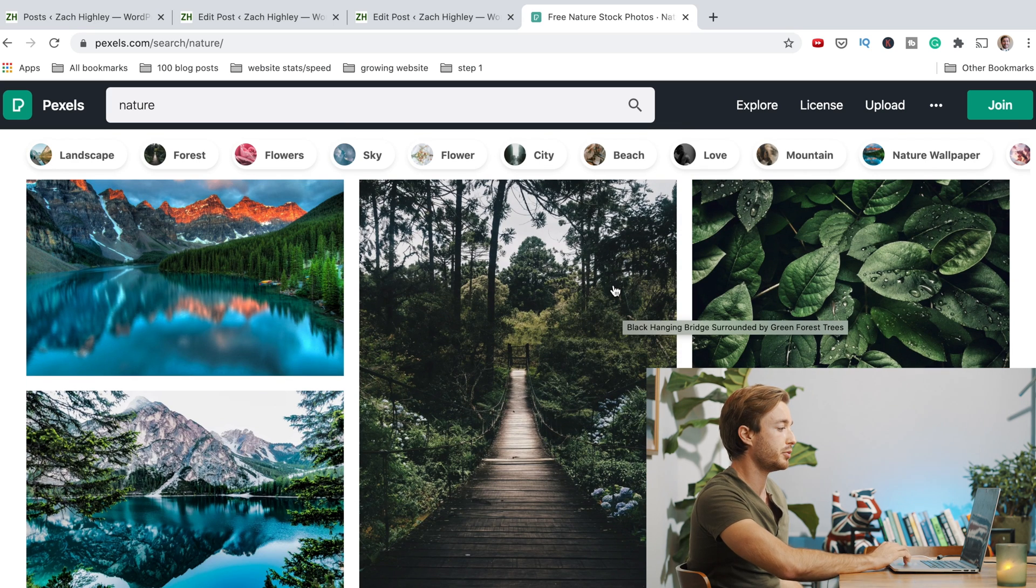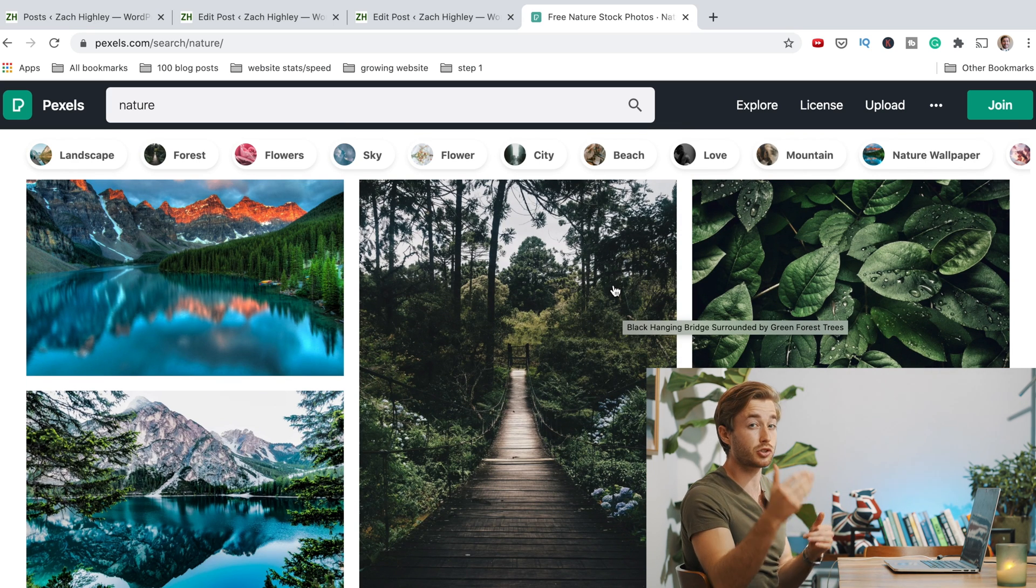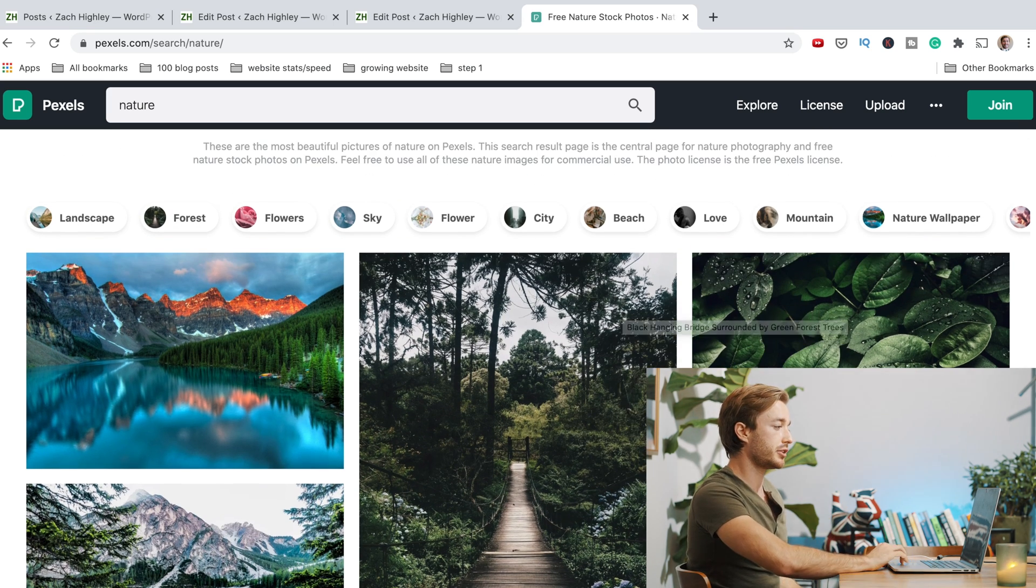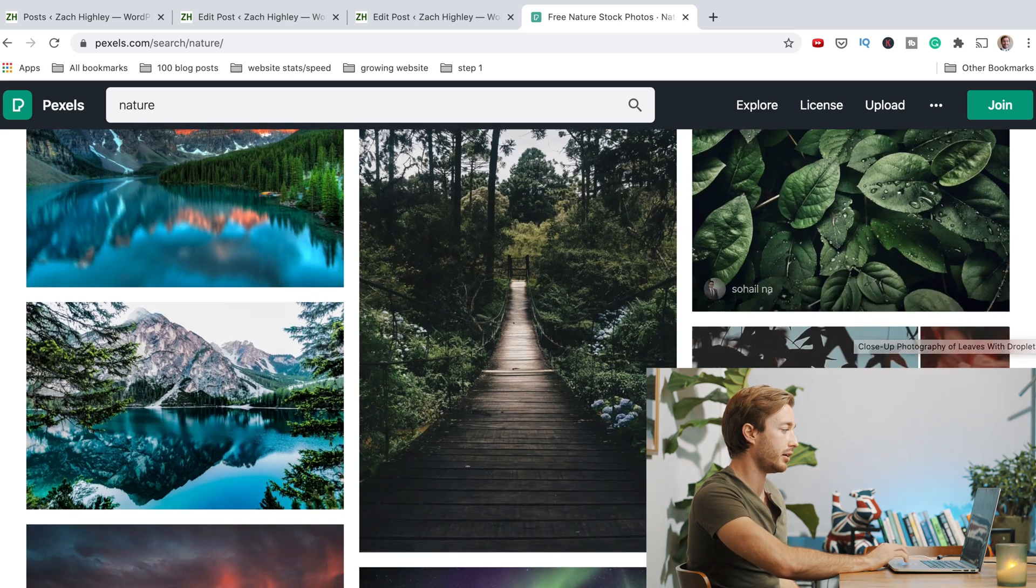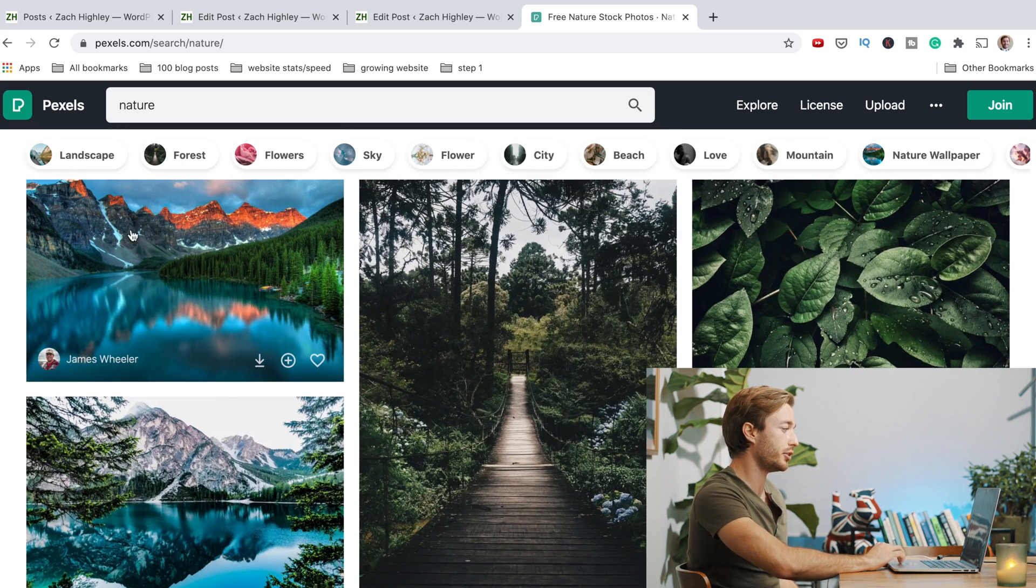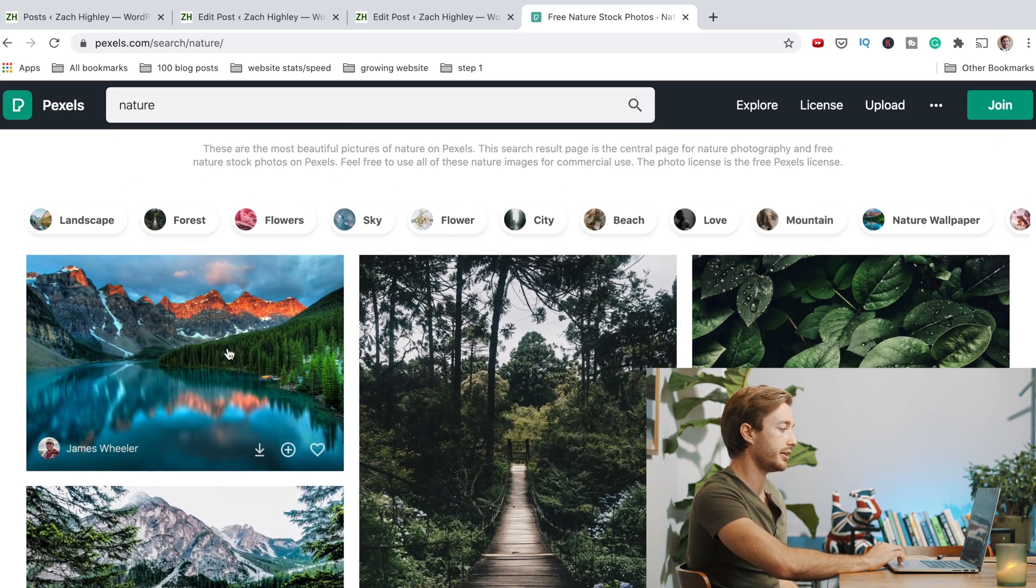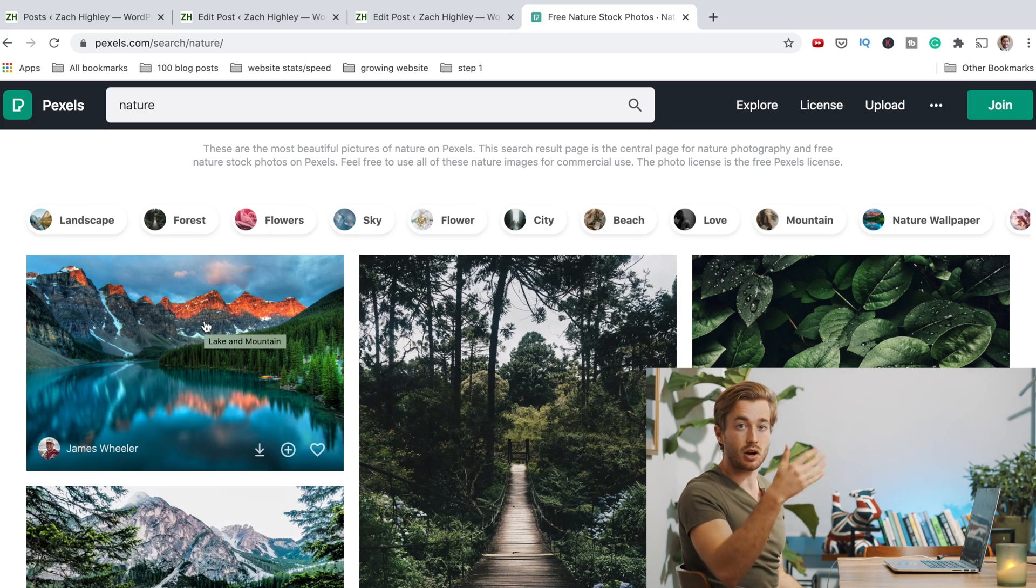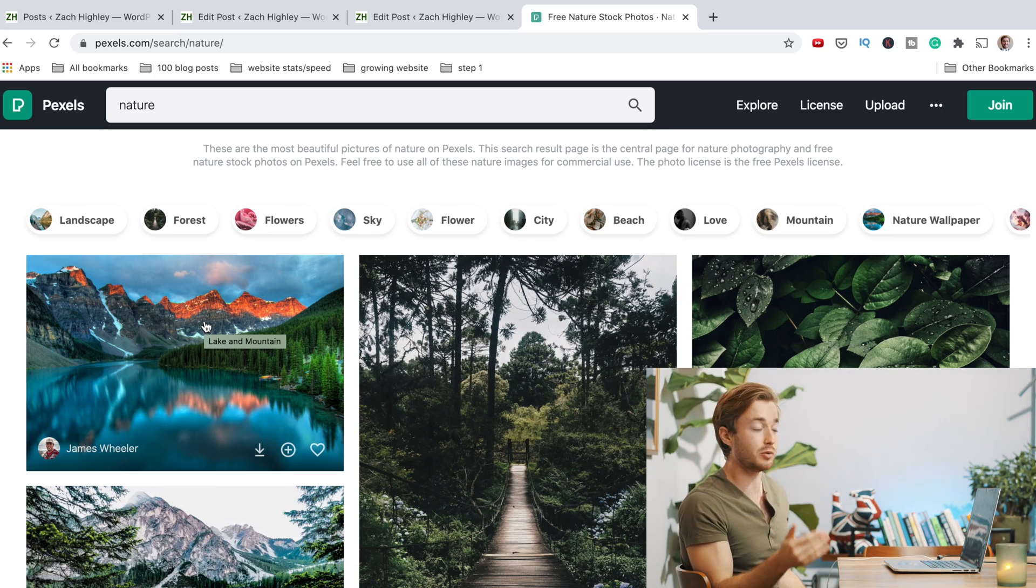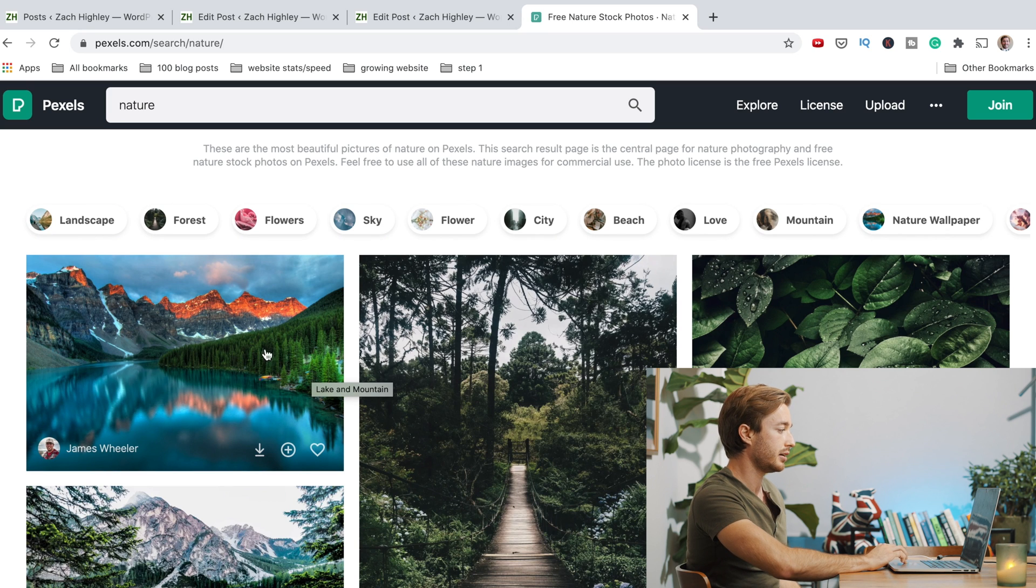When you're picking a photo, you want to pick a photo that's either pretty dark or pretty light. So for example, this photo might work out pretty well. I actually tried this photo and it didn't work out nicely because you have to think your text on top of the image is either going to be black or it's going to be white. I found like, for example, on this image, black didn't show up too well here or here.